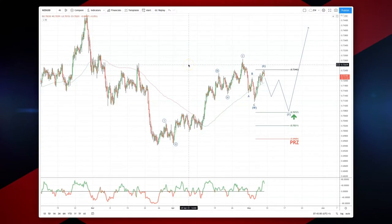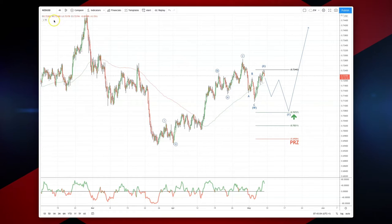Morning traders, Patrick Munley here with another intraday wave analysis session. I want to draw your attention to the Kiwi dollar on the four-hour timeframe.